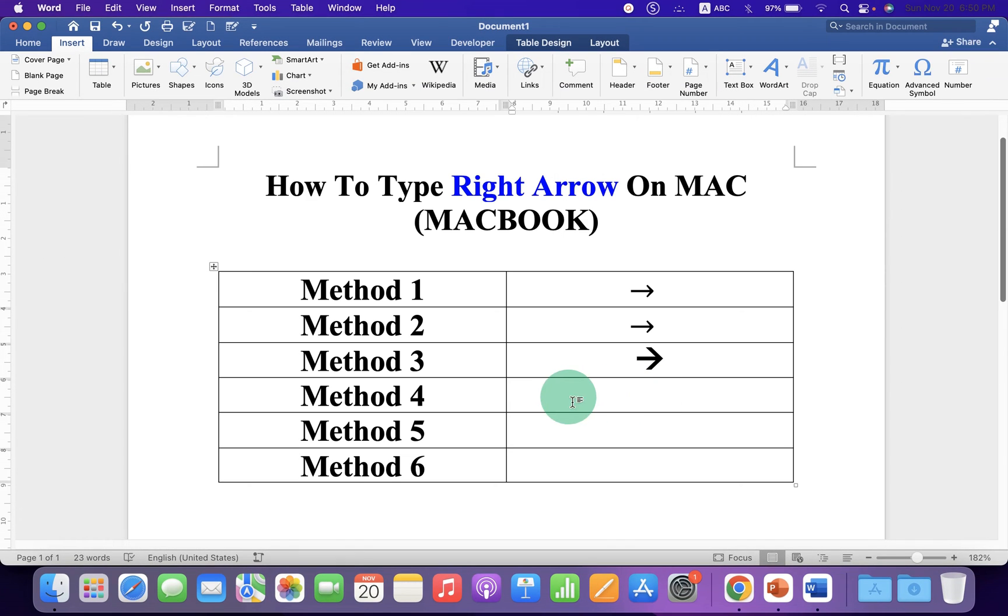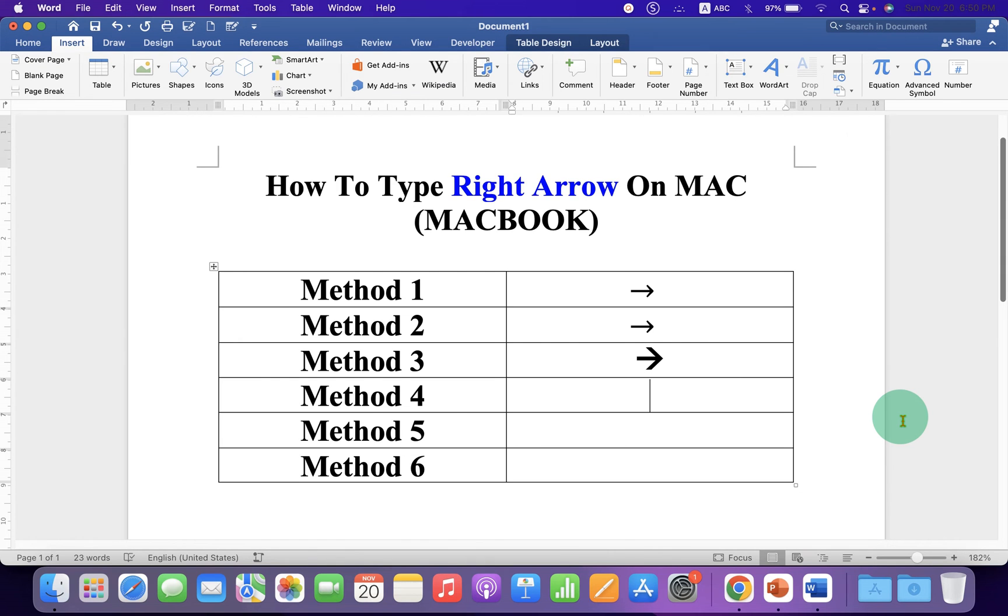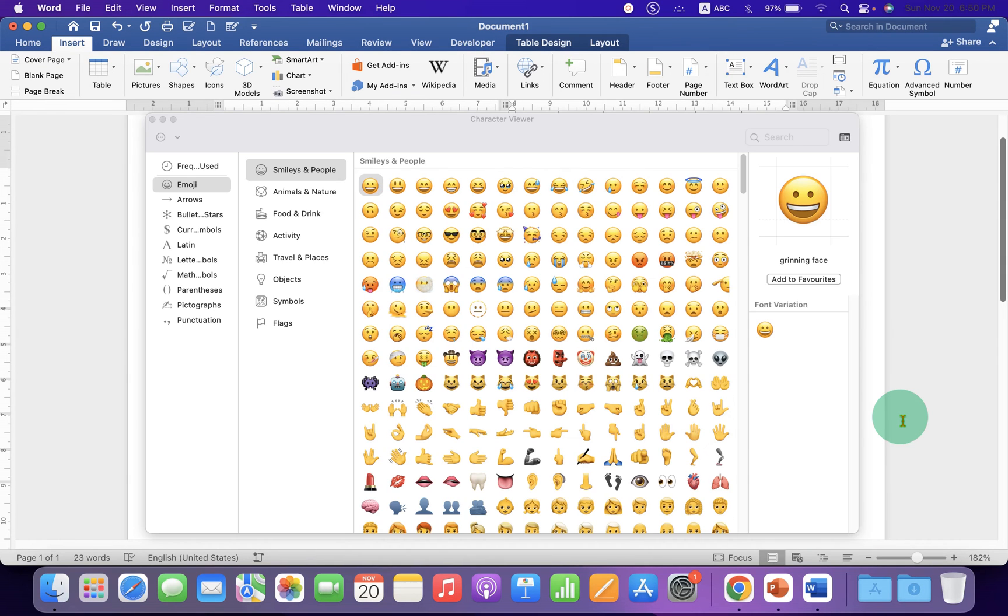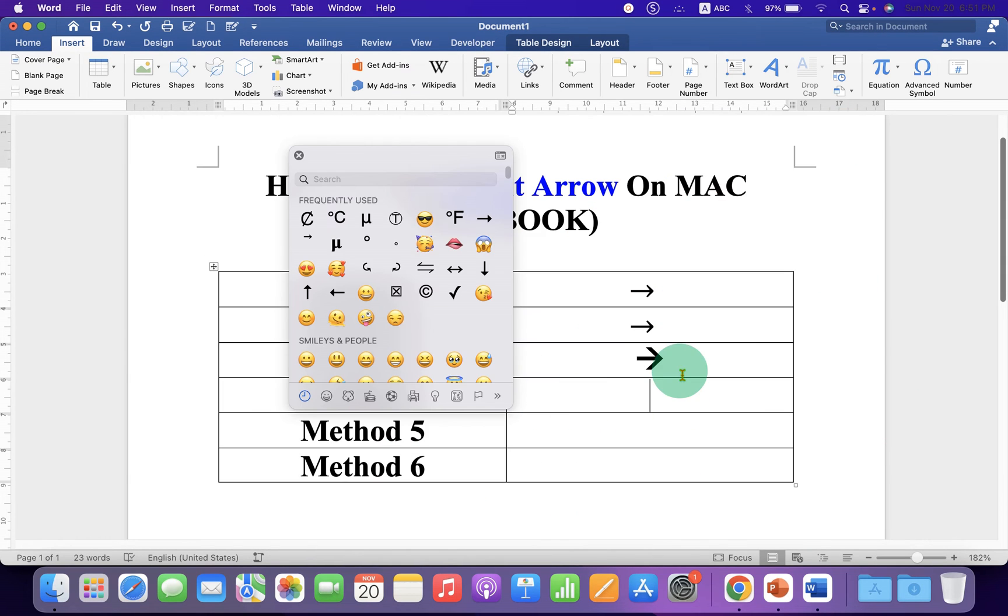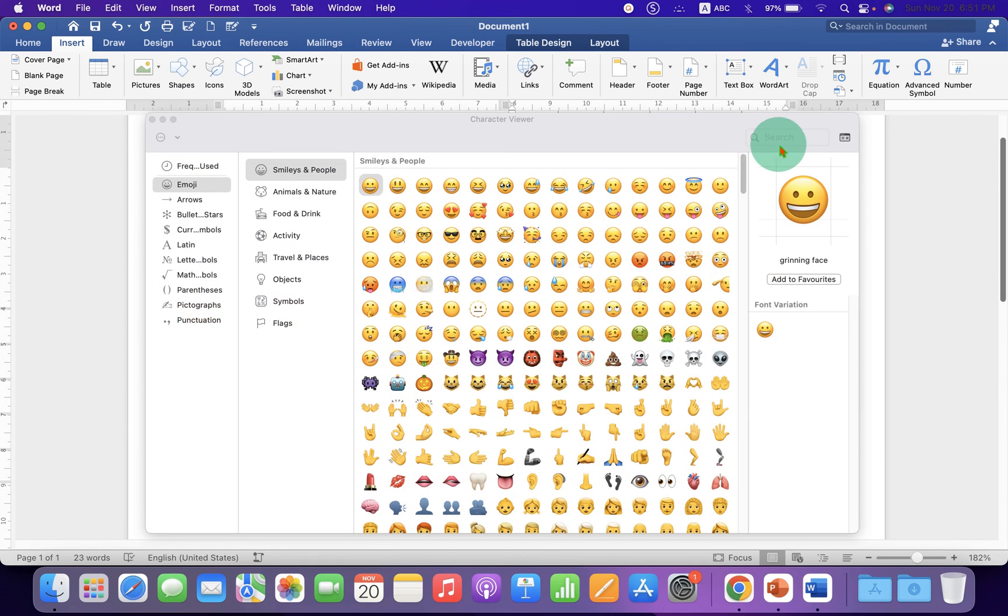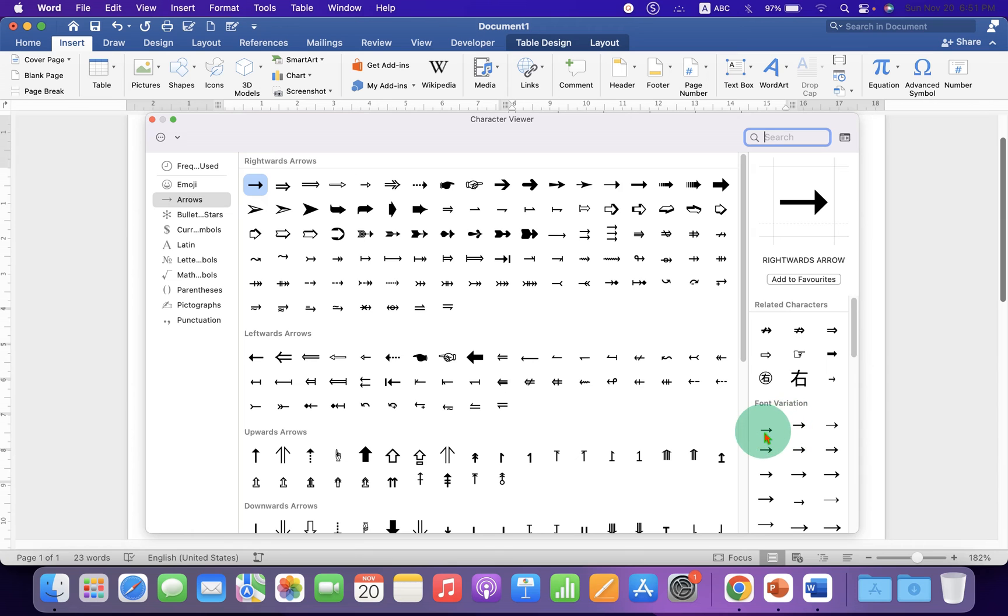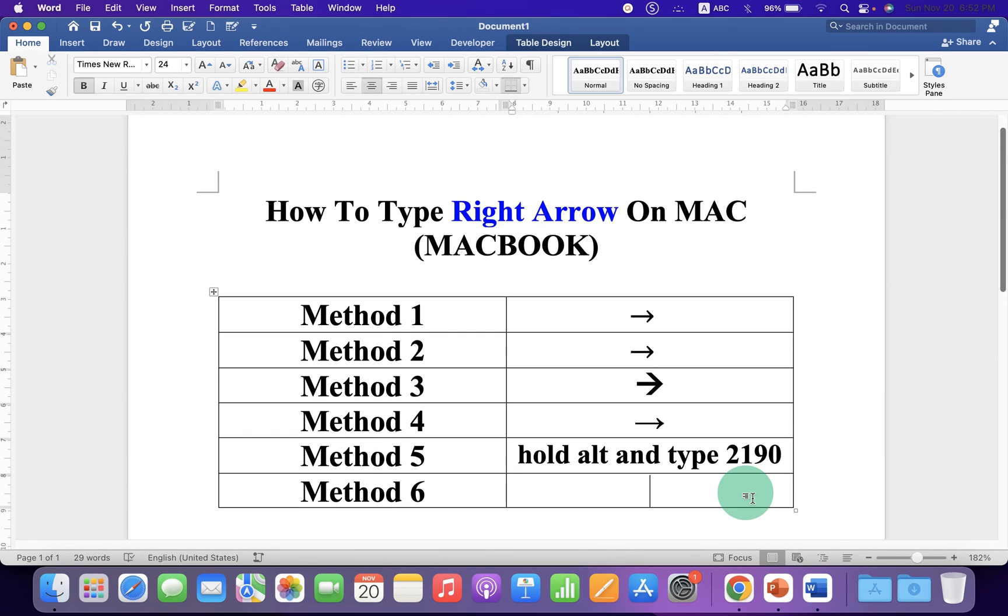For the fourth method, press Control Command Spacebar on your Mac keyboard and you will see a small window. Click on the small icon to expand the window and click on the arrows section. You will see different types of arrows here, just select any one, double click on it and it will be inserted in the document.